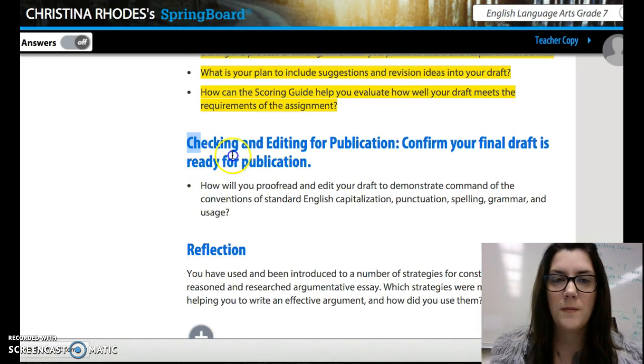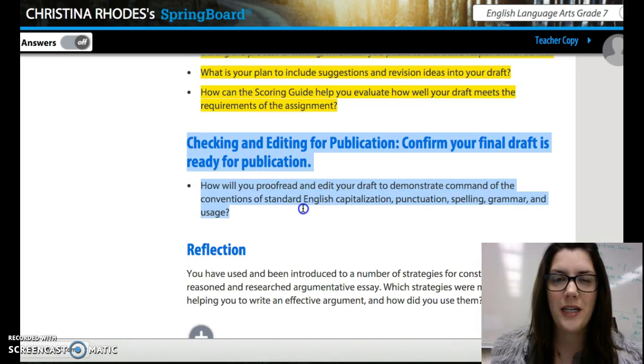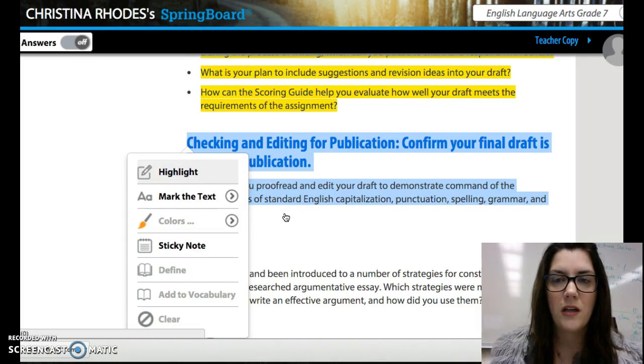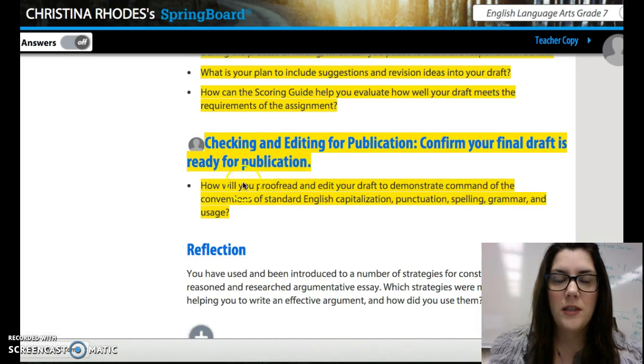Last piece: checking and editing for publication. Please read this with your shoulder partner now.